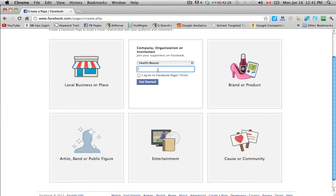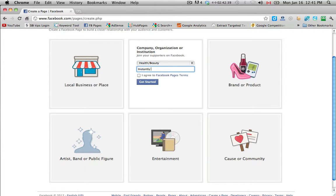And so the website that we're building this for in this case study is called instantly fall asleep.com. So therefore I want to name the page instantly fall asleep.